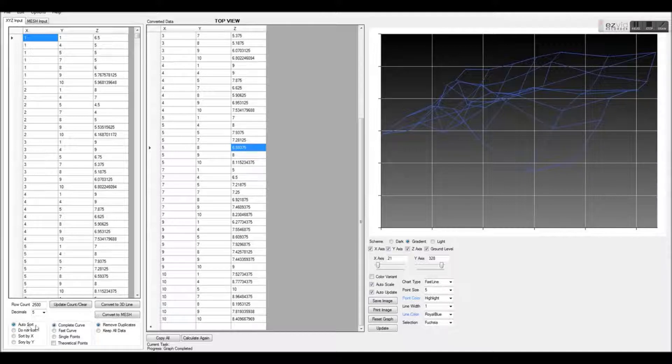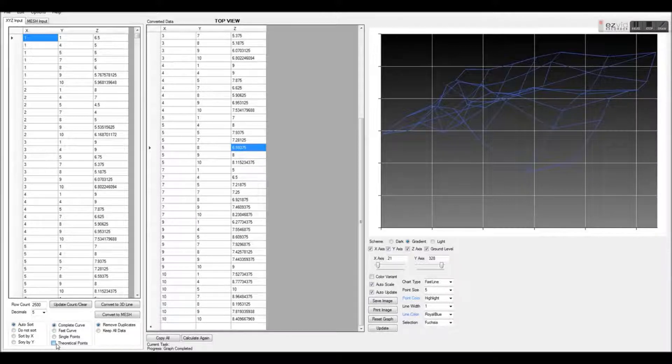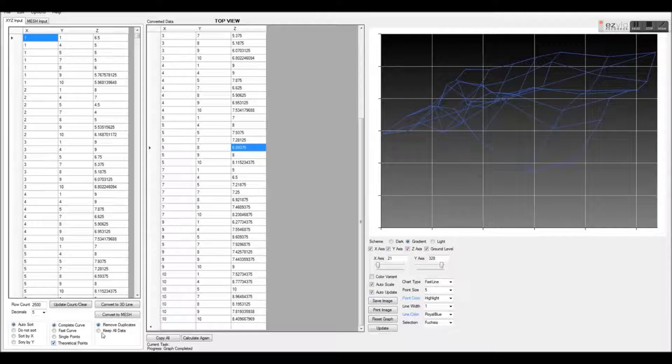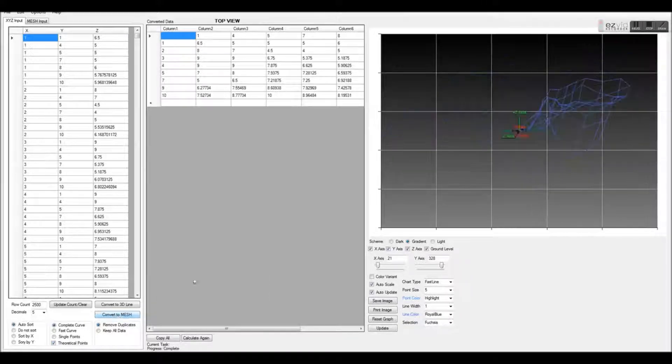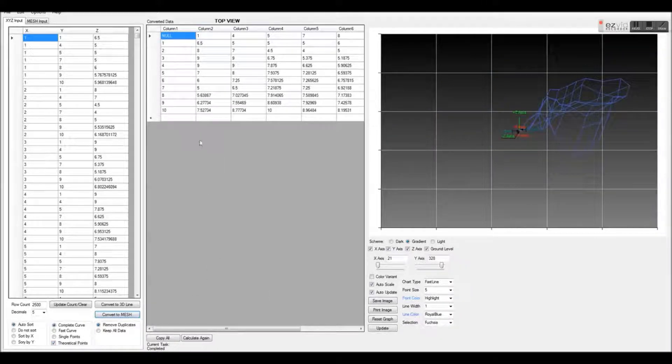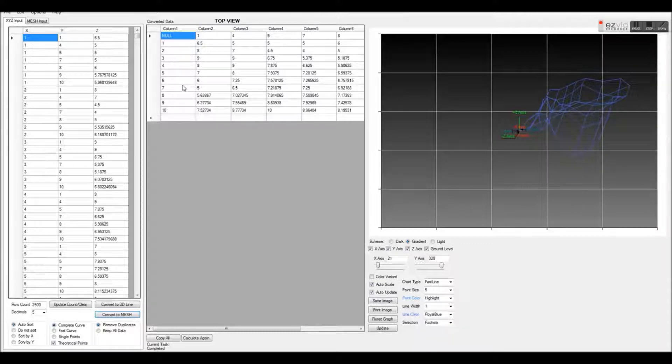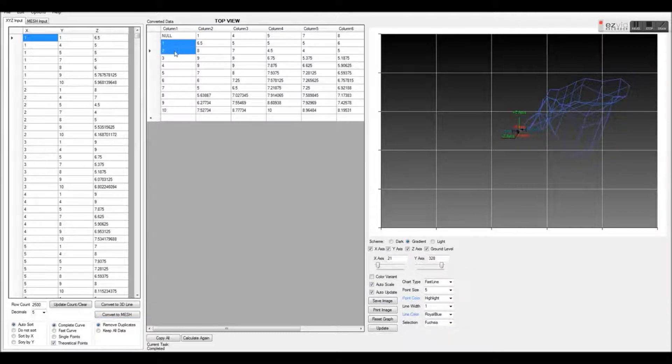Once pasted, select Auto Sort, Complete Curve, and Theoretical Points, and then click the Convert to Mesh button. As you can see, our data is now converted back to mesh and has new values in the previously non-existing cells.